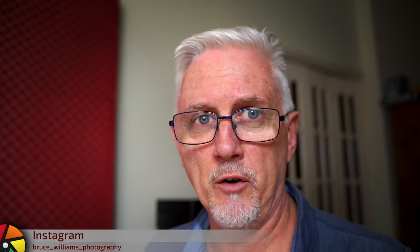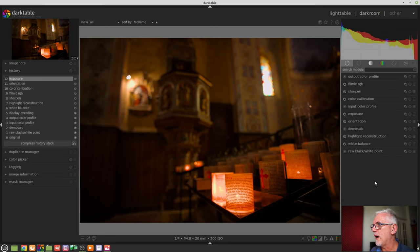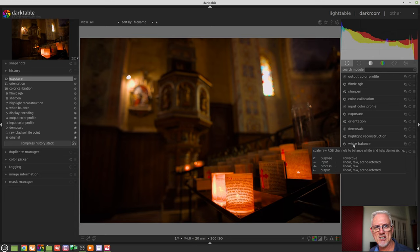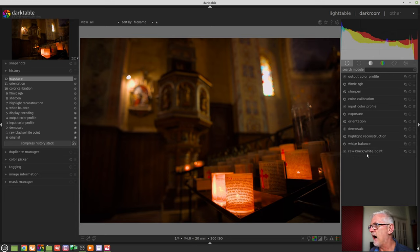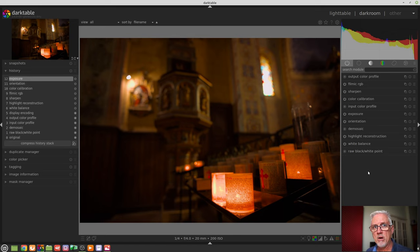Now, why do we need two different tools that do white balancing work on our image? Well, part of it comes down to where the legacy white balance module falls in the pixel pipe. If you look at the active modules, you will see that it is the second step after the raw black and white point gets set,